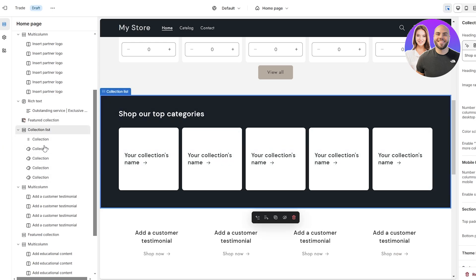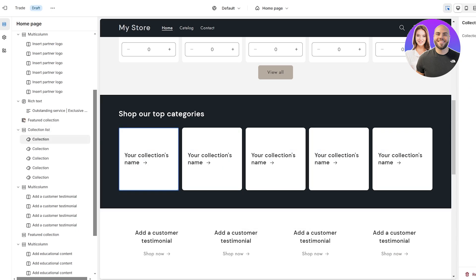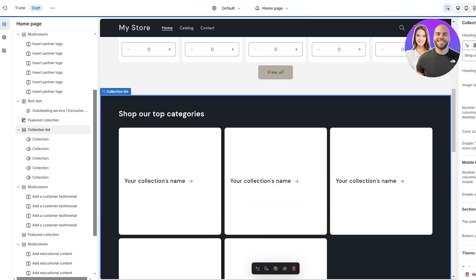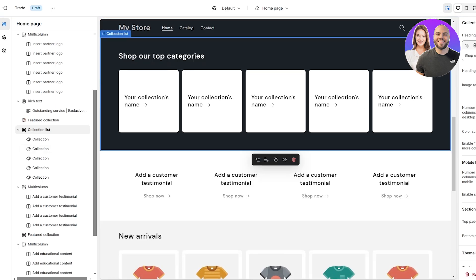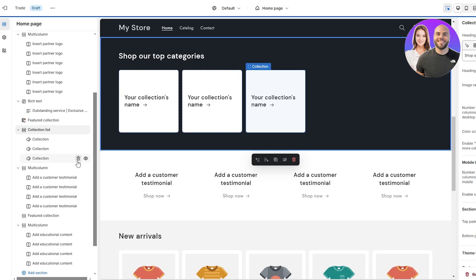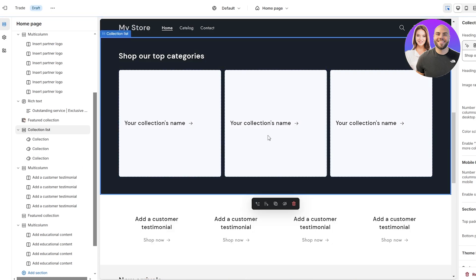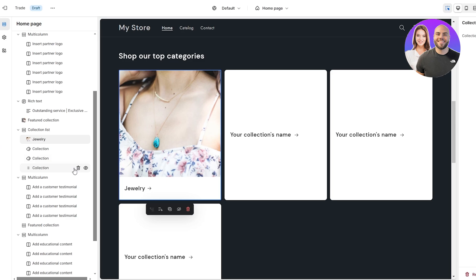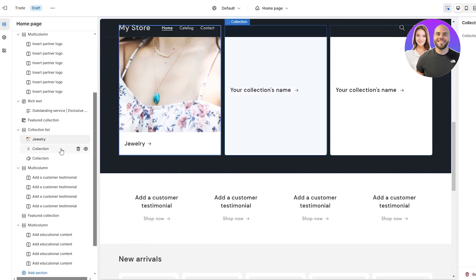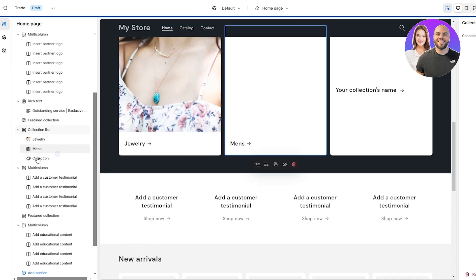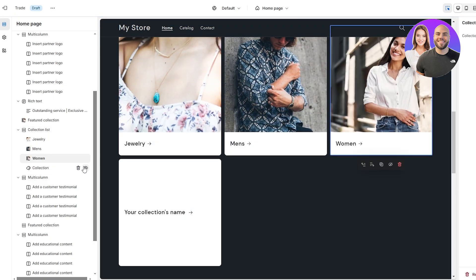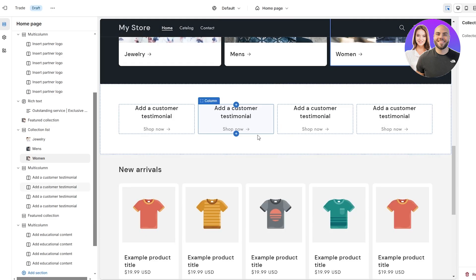Over here you can set up your Shop Categories by typing in your collection list. Since I have three collections, I'll narrow it down to three columns. Click on each column, select the collection — Men's Collection, Women's Collection, and so on — and there we go, three collections displayed as three columns.